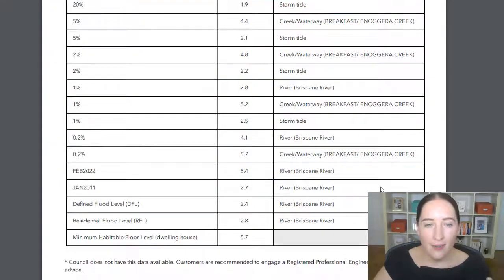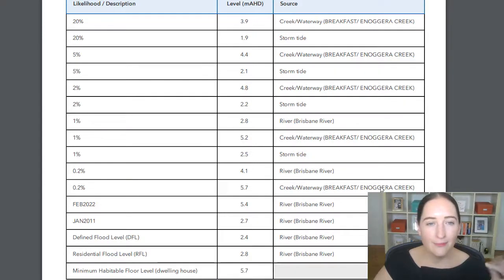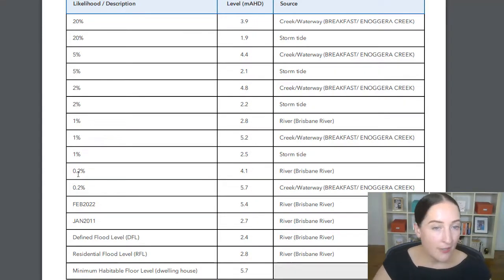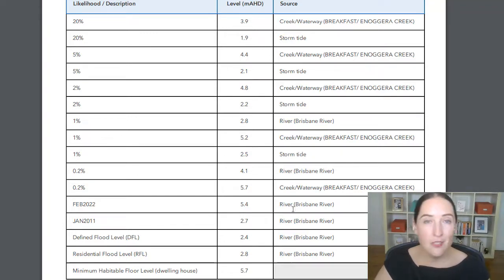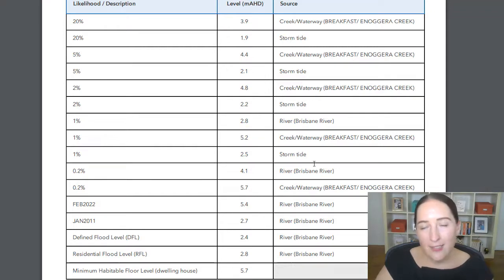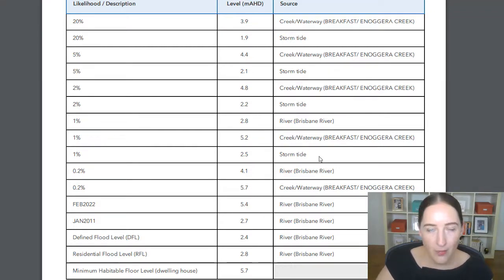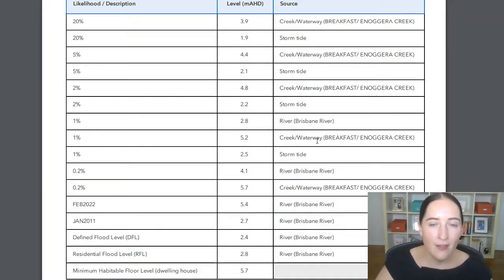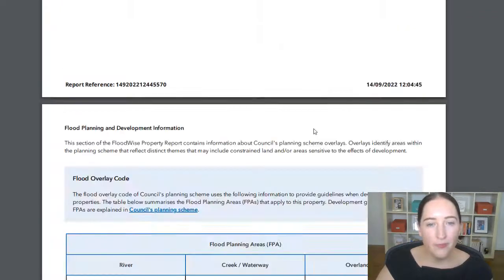Keep scrolling down and we get this — and I looked at it and thought: data, me likey. We've got information like the 0.2% level, and a breakdown of the different numbers for the different water sources. It's just a next level of data and information to allow us to make better informed decisions, which is exactly what council is trying to achieve here — to arm people with more information.